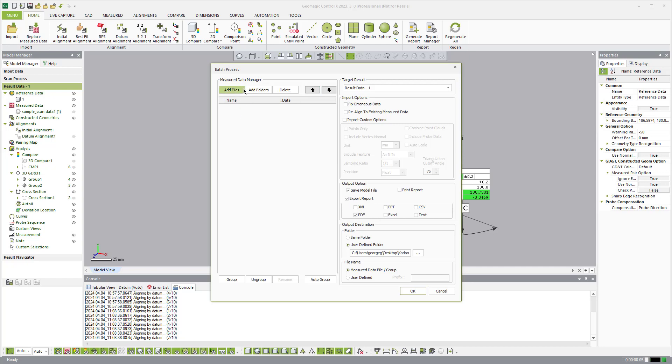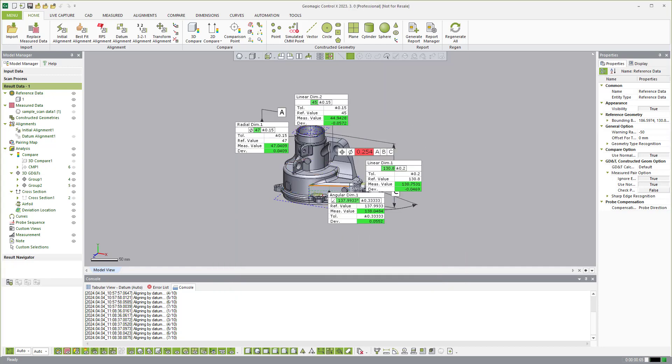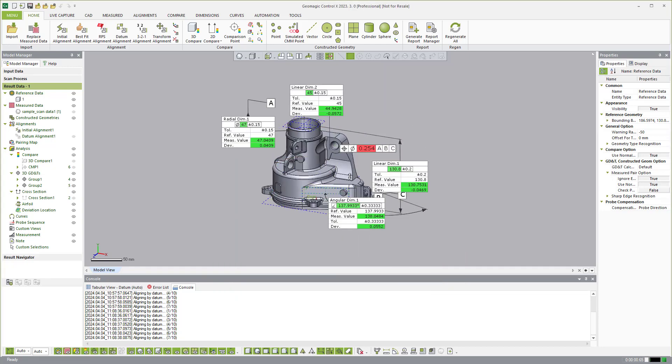Batch process will allow me to just point to a folder full of parts. So if I had somebody else in another department, even at another location, scanning parts and adding them to a folder, I can say add files. Let's pretend there were 10 different scans in there, I could say add all 10 scans. And then I can dictate what kind of report I want, do I want to save a separate project file for each one, where I want it to go, hit apply, and then it will chug through and measure all of those dimensions.